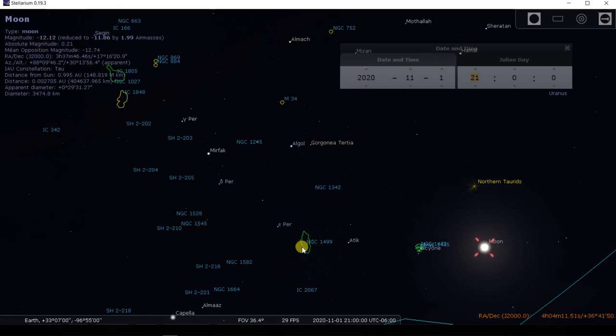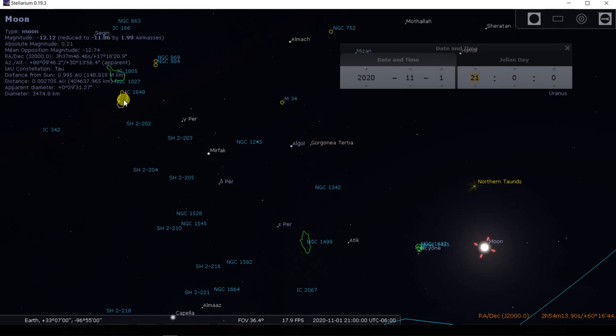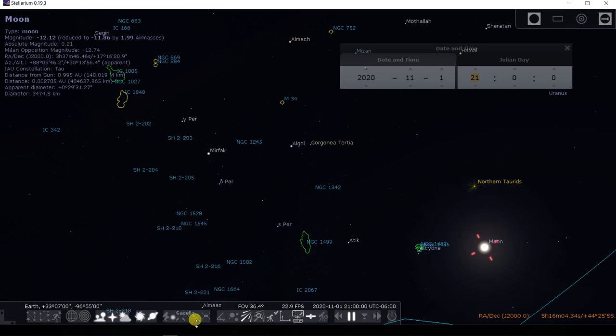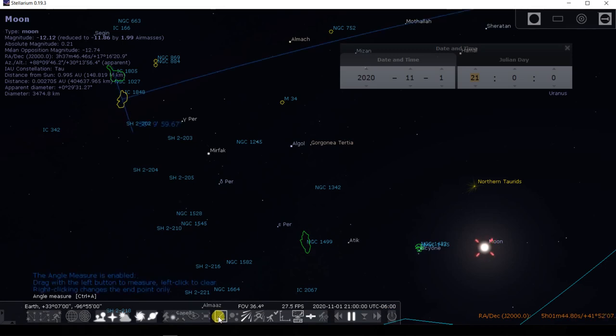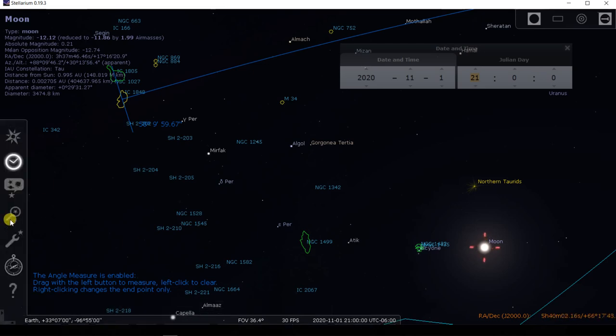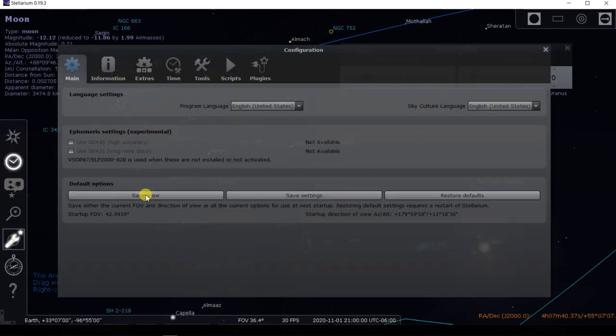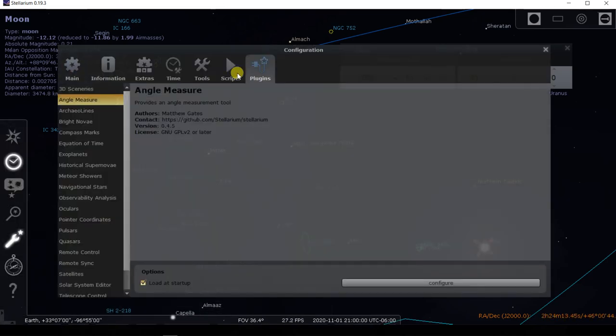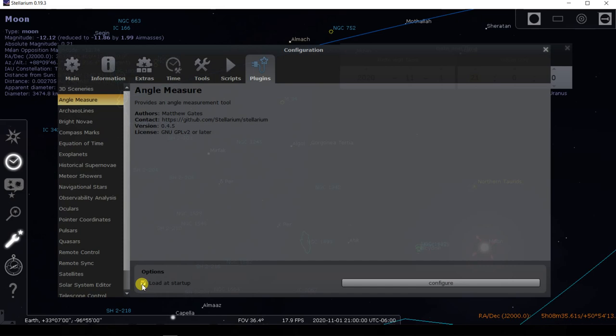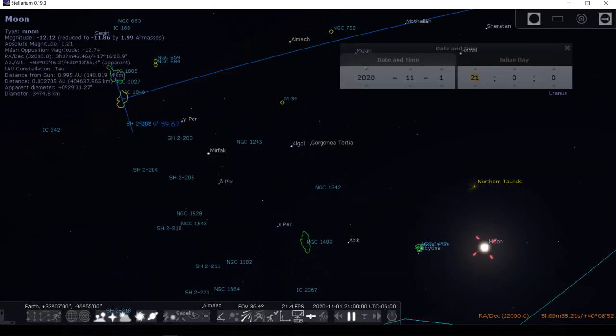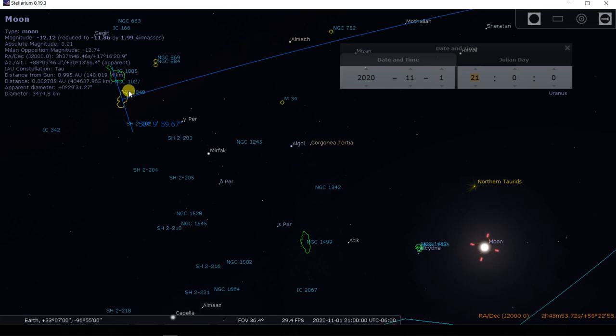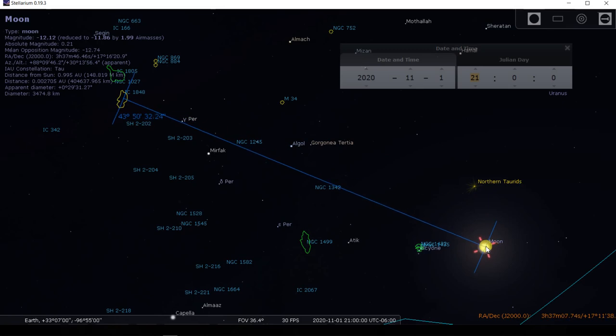What we want to do is measure the angular distance between the moon and the California Nebula, and the moon and the Sol Nebula, to get an idea when we're too close to use narrowband filters with a full-on bright moon. For that, Stellarium has a very handy tool called the Angular Measure Tool. If you don't have this installed, go to the configuration dialog, go to Plugins, scroll down until you find Angle Measure, and if it's not checked, check it. Then get out of Stellarium, restart it, and the Angular Measure Tool will be present on the toolbar. We activate the tool by clicking on it so it's highlighted.